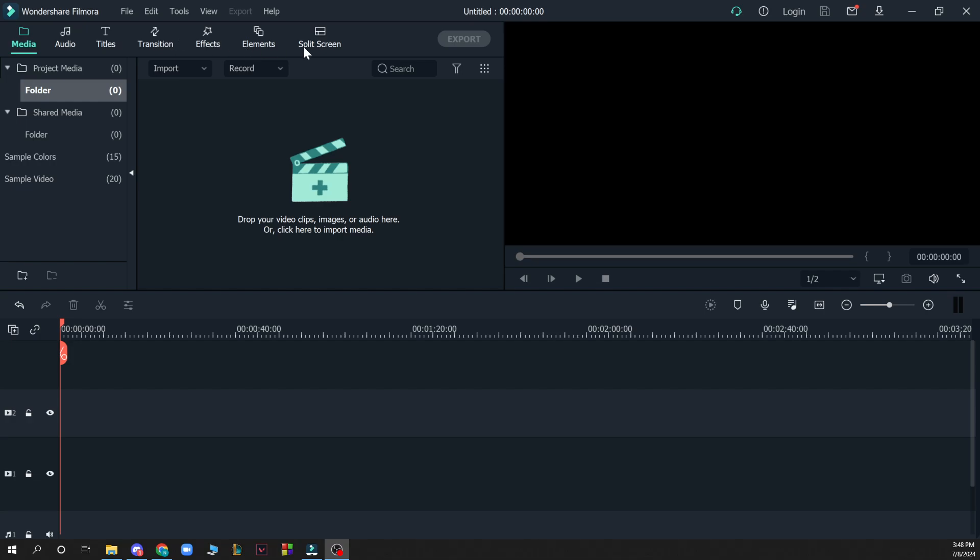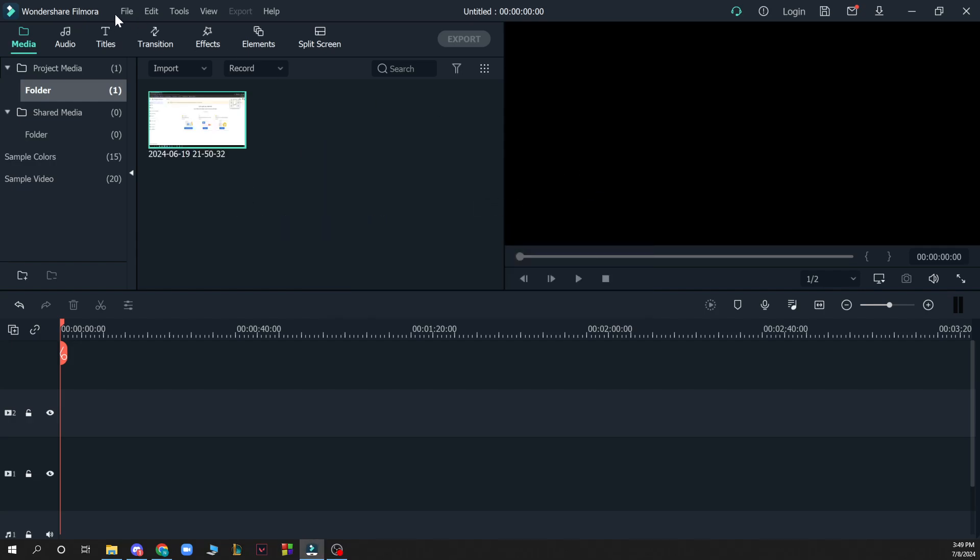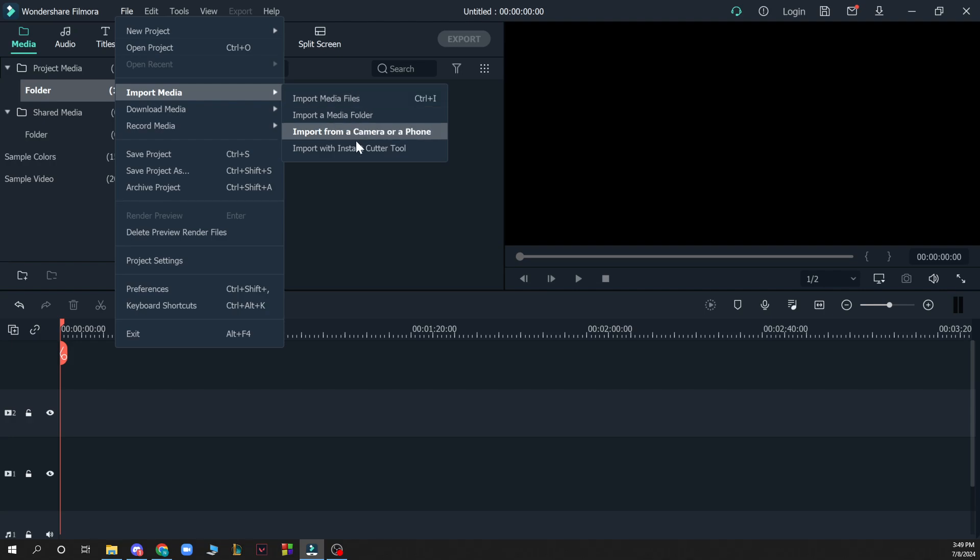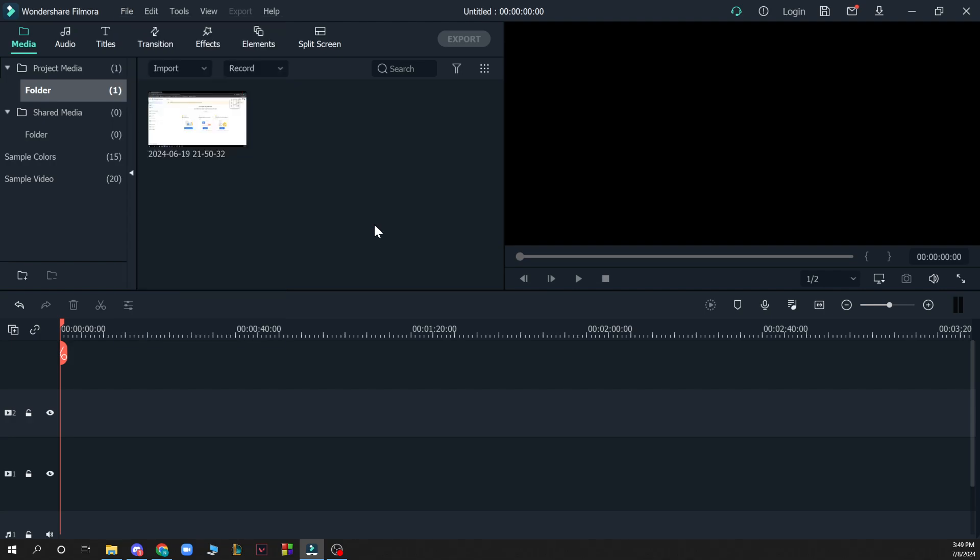Now let's see how you can apply Mosaic in Filmora. The first thing you need to do is put a video inside the application. You need to drag and drop your video like this, or you can click file, import media, and import media files, or click Ctrl+I.